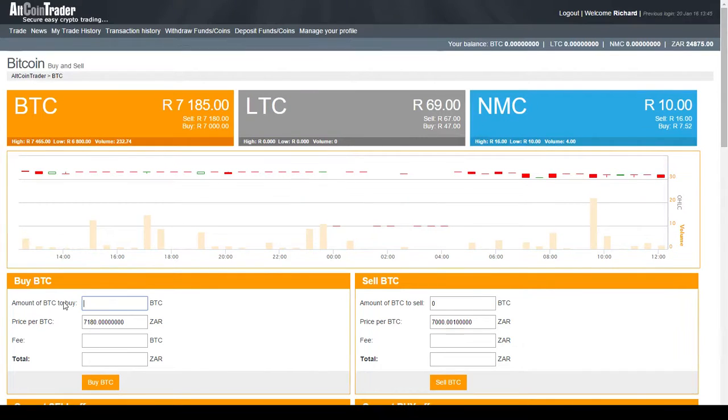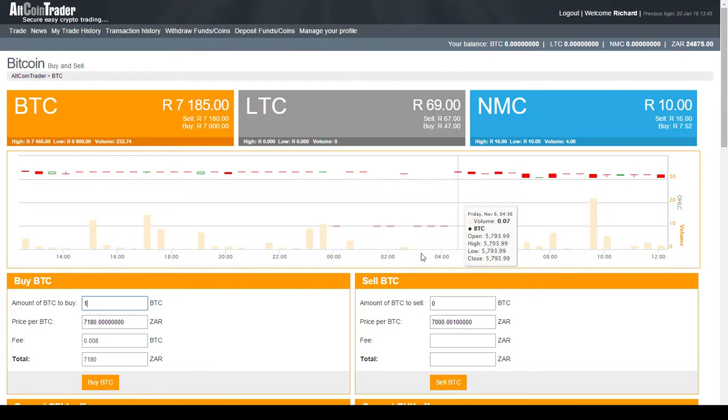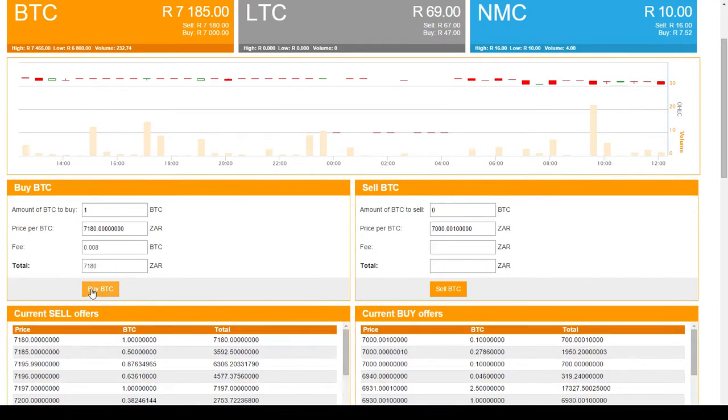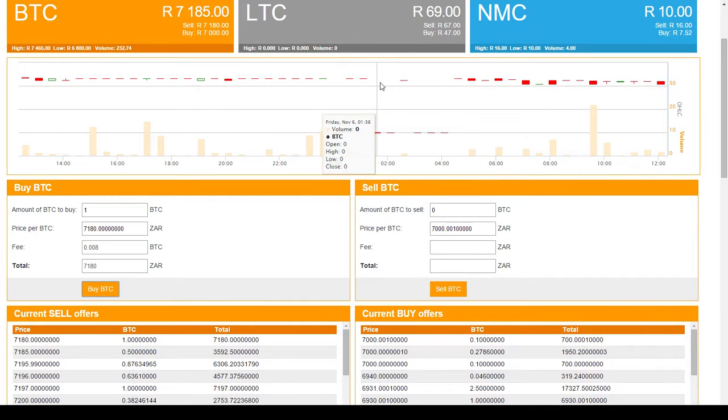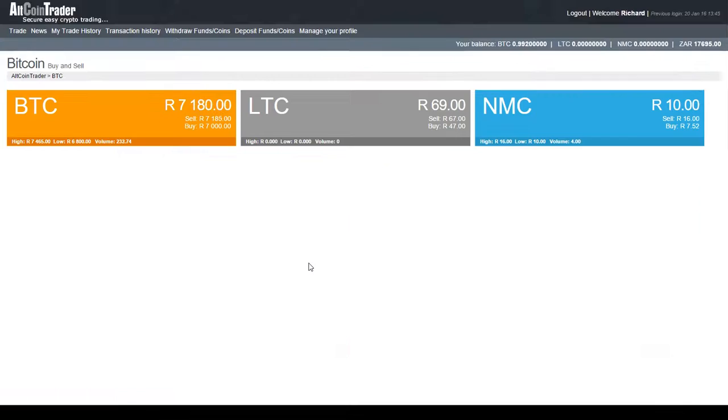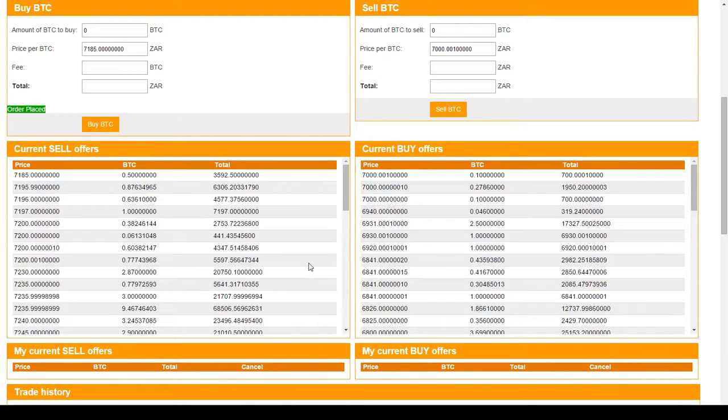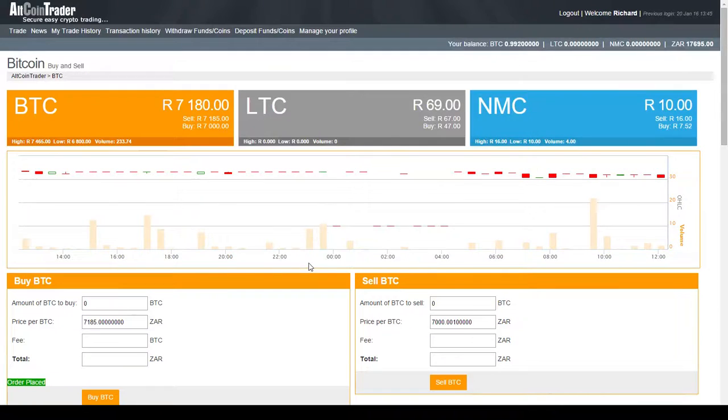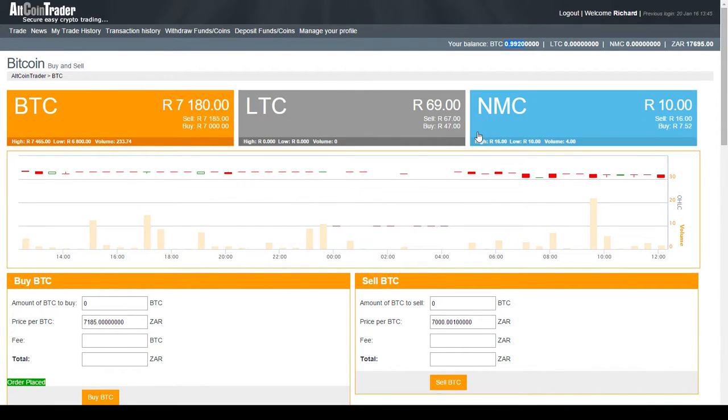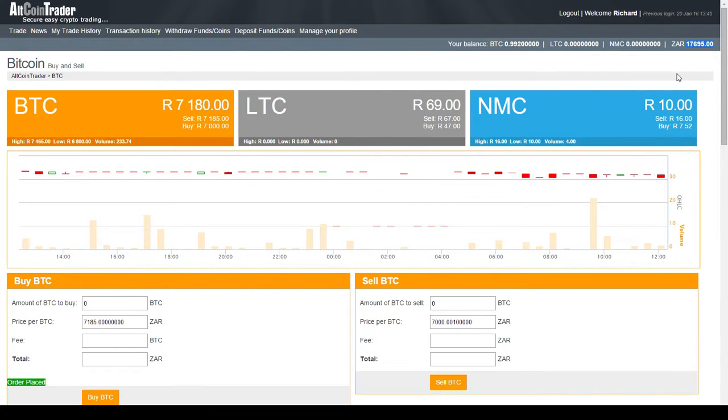To buy a Bitcoin simply I put in I would like to buy one Bitcoin, the price, and I say buy Bitcoin. If you put in the correct price and you bought your Bitcoin you'll see you get it instantly. There I have a Bitcoin or at least 0.99 of a Bitcoin. The rest has gone to trading fees and my Rand balance has been reduced accordingly. Very simple, I've got my Bitcoin.